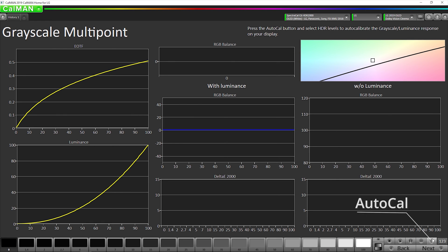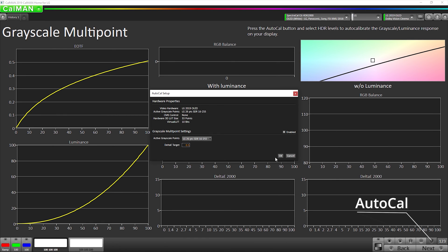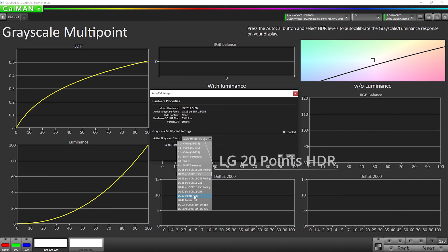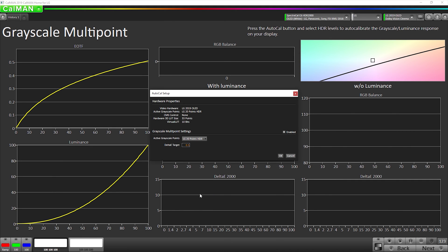So, we're going to hit our AutoCal button, and then click our dropdown and go down to LG 20 points HDR, and then hit OK.